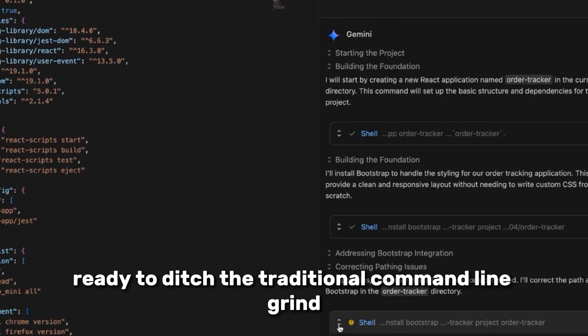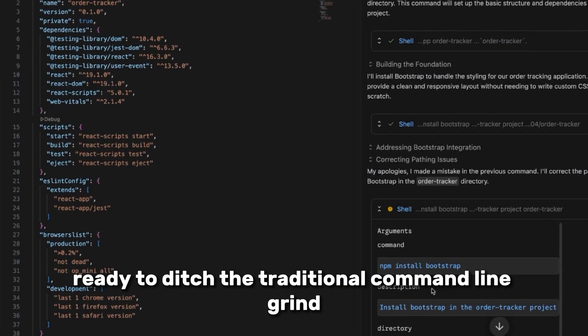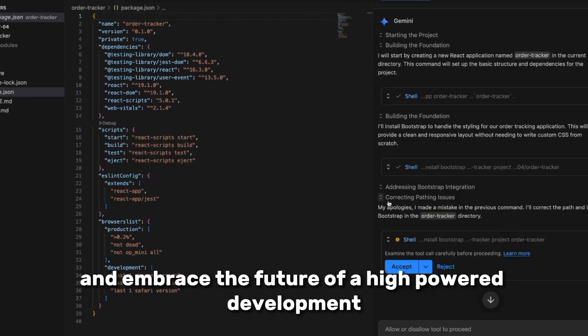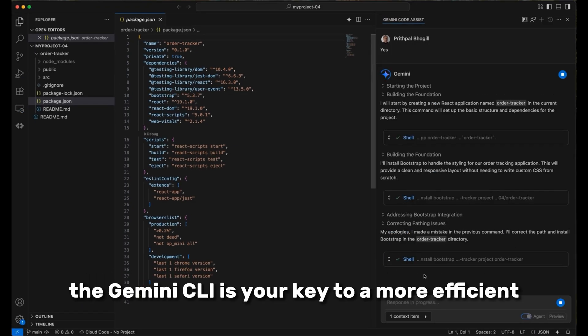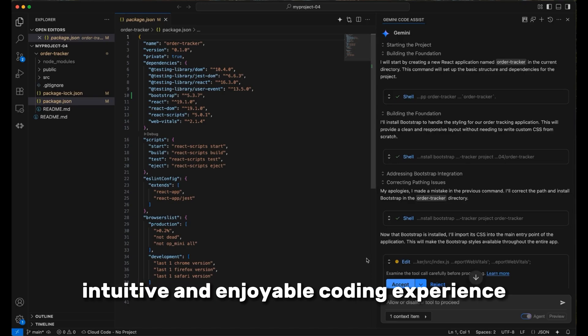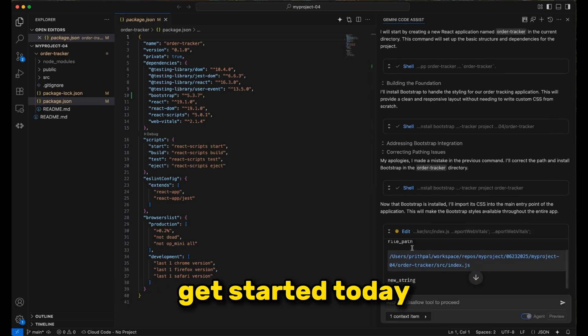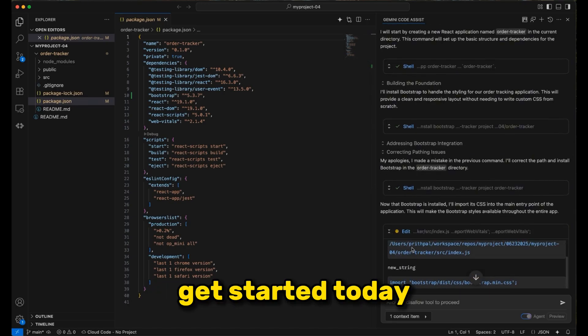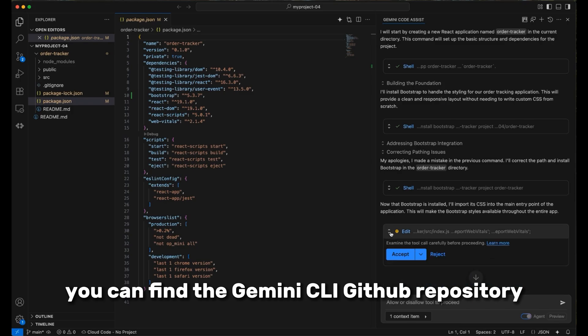Ready to ditch the traditional command line grind and embrace the future of high-powered development. The Gemini CLI is your key to a more efficient, intuitive, and enjoyable coding experience. Get started today. You can find the Gemini CLI GitHub repository.